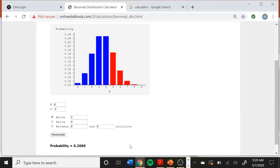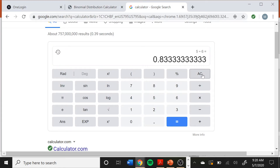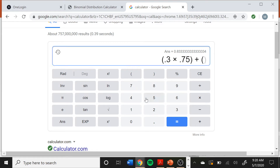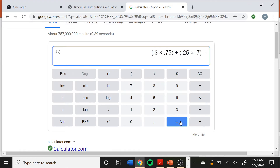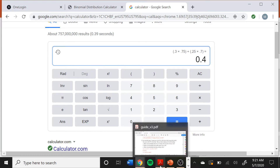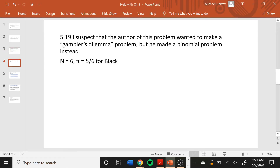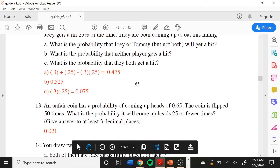I always keep a calculator handy for these. Tommy hitting it is 0.30, Joey not is 0.75, and we add that to Joey hitting it at 0.25 and Tommy not hitting it at 0.70. The answer, rounded to four decimals, is 0.400. That is the correct answer — not 0.475 as Lane's guide has.